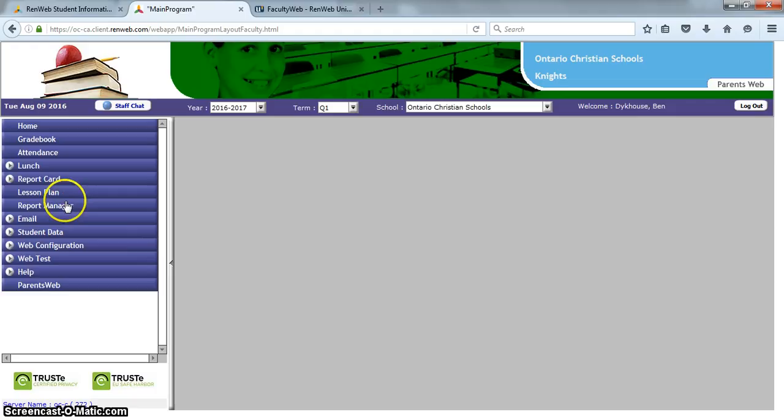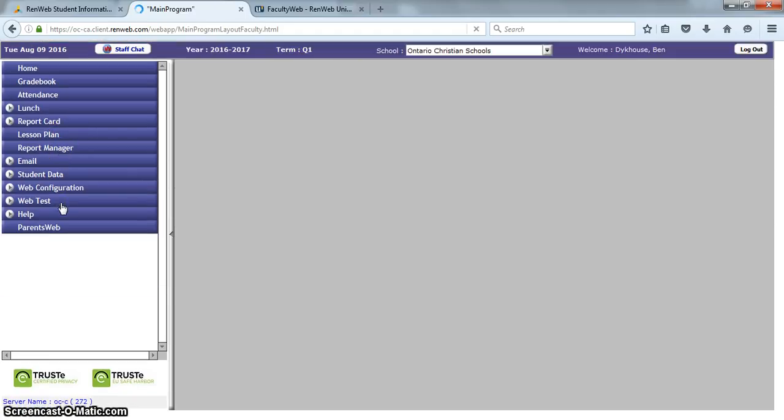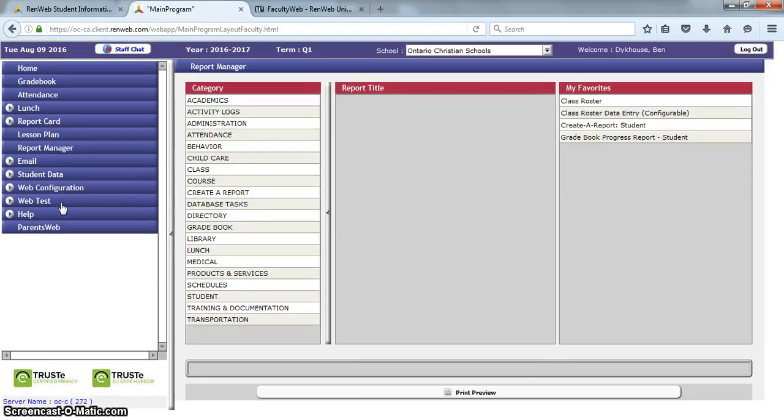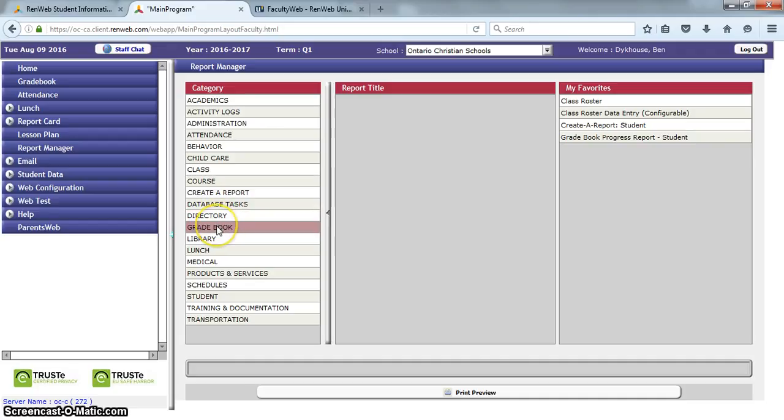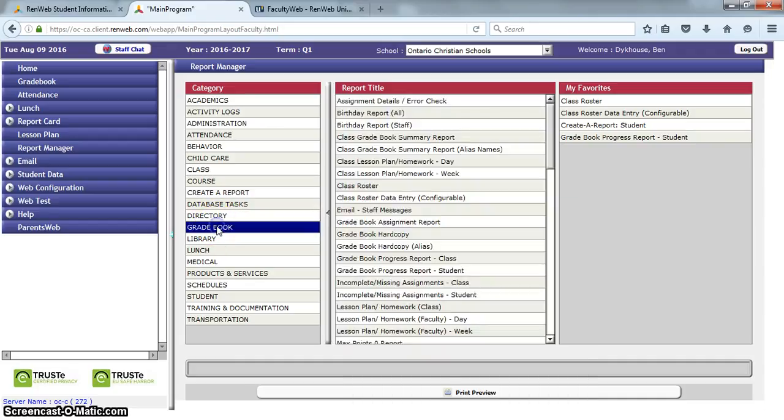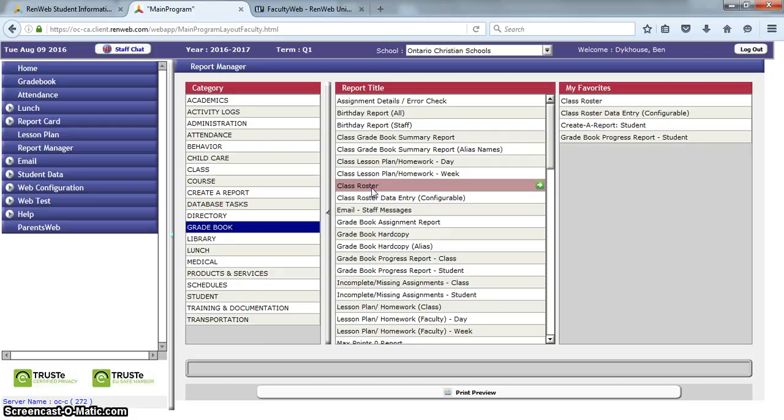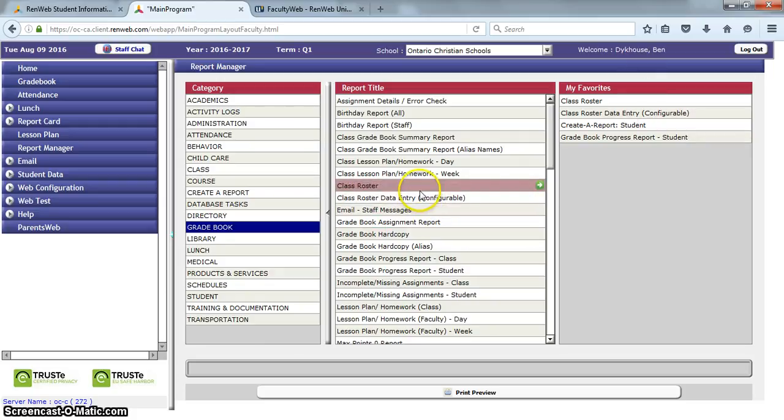You go over to Report Manager, and then I'm going to choose Gradebook, and then go to this one called Class Roster. As you can see, that's one I have in my favorites. The way you move it to favorites is just click on this right here.